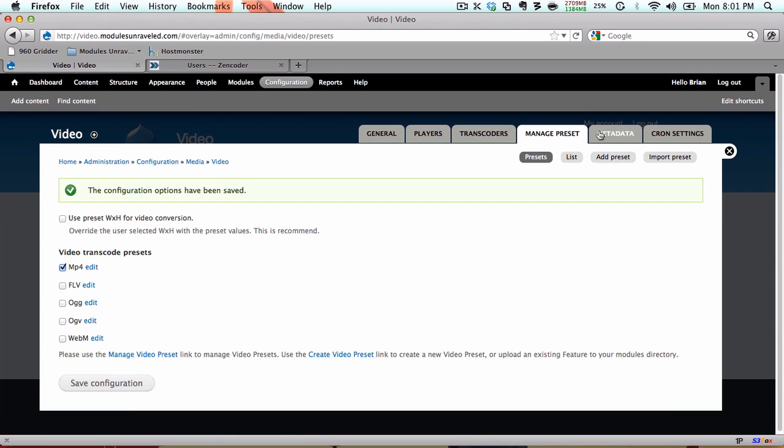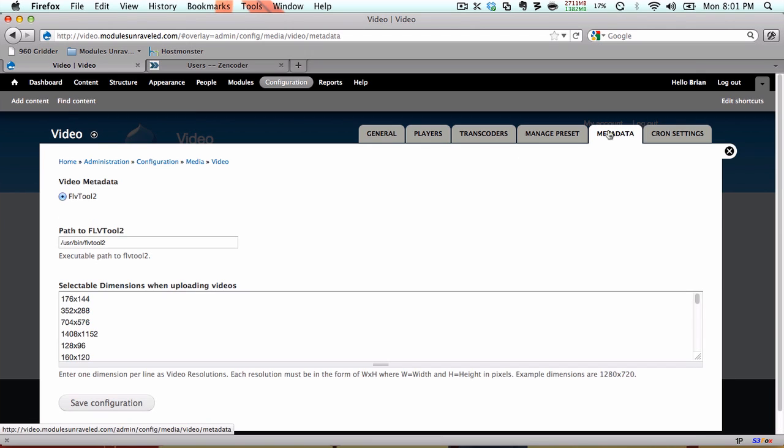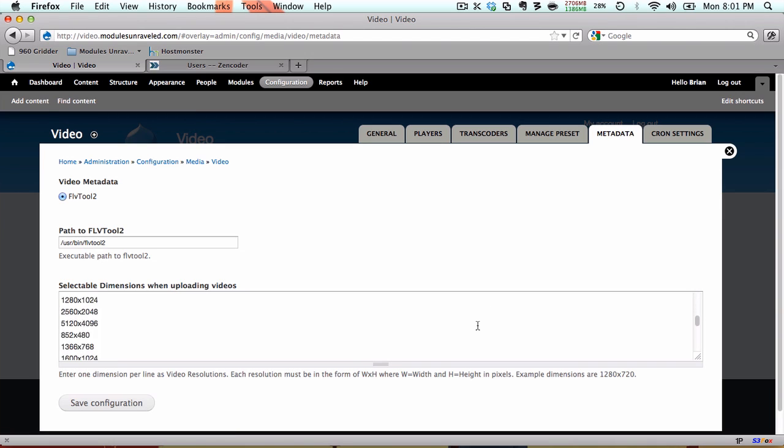In our Metadata tab, we can alter the list of selectable dimensions when uploading videos. You can add or subtract from this list to better suit your site. I'm okay with what we have, so I'm not going to change anything.